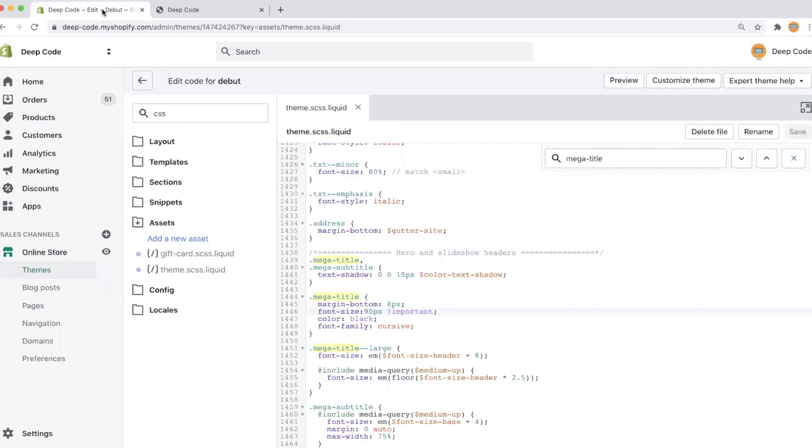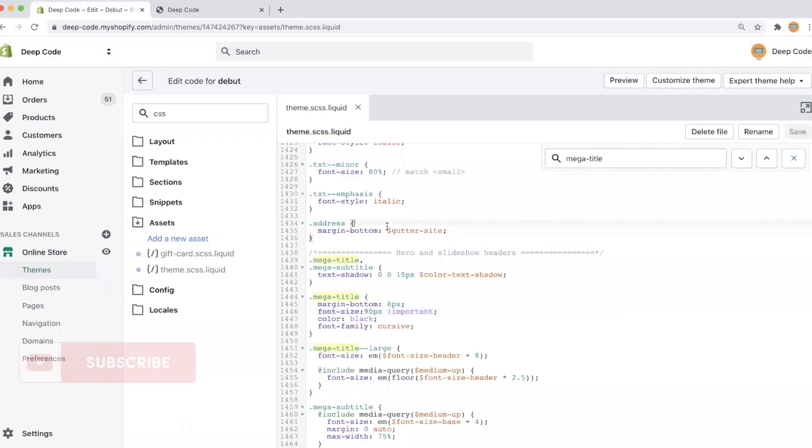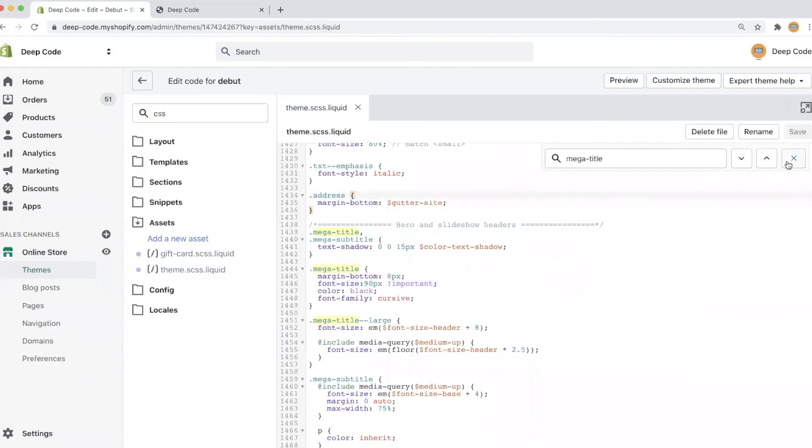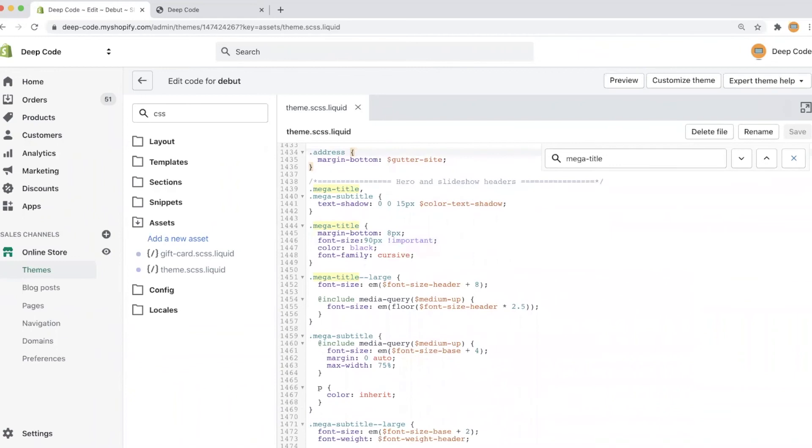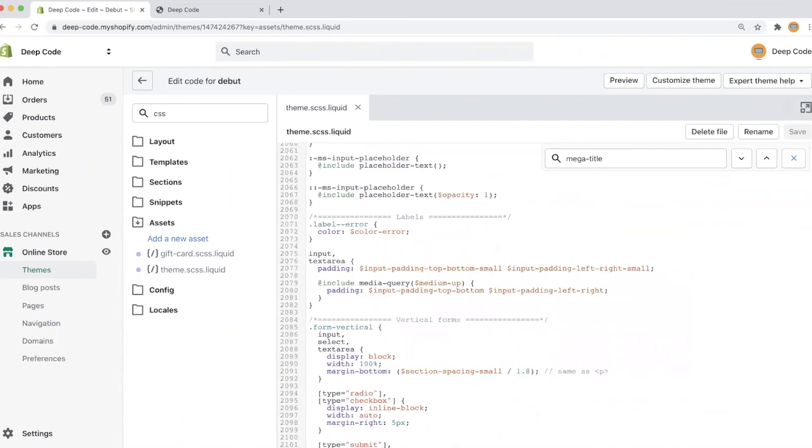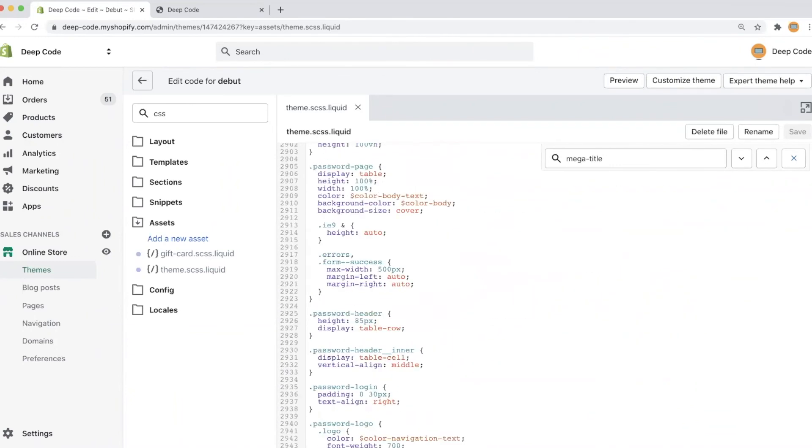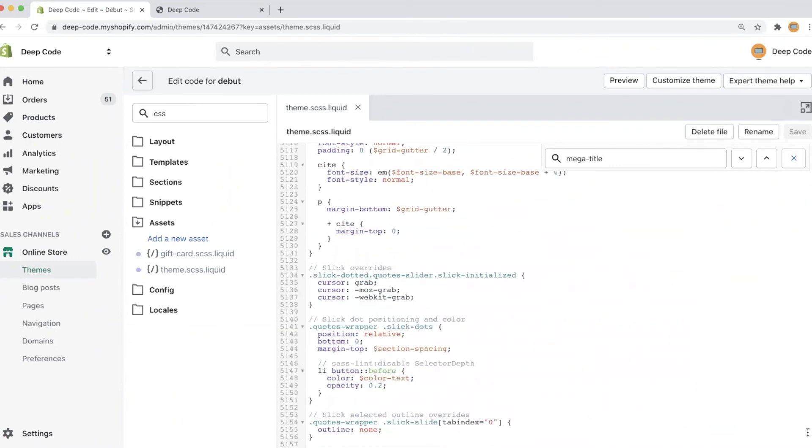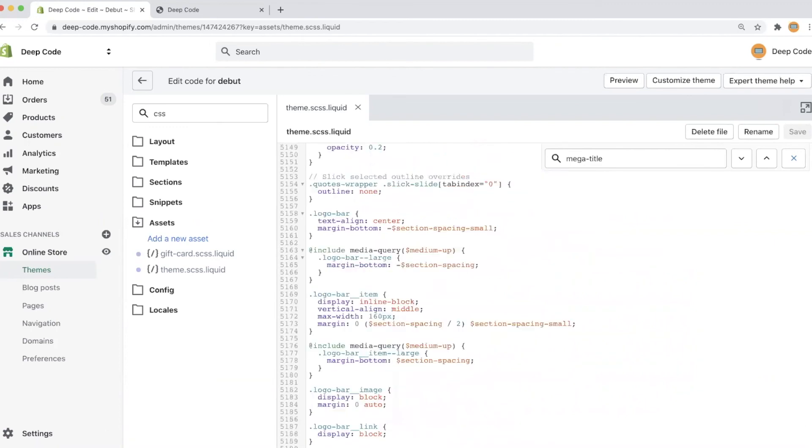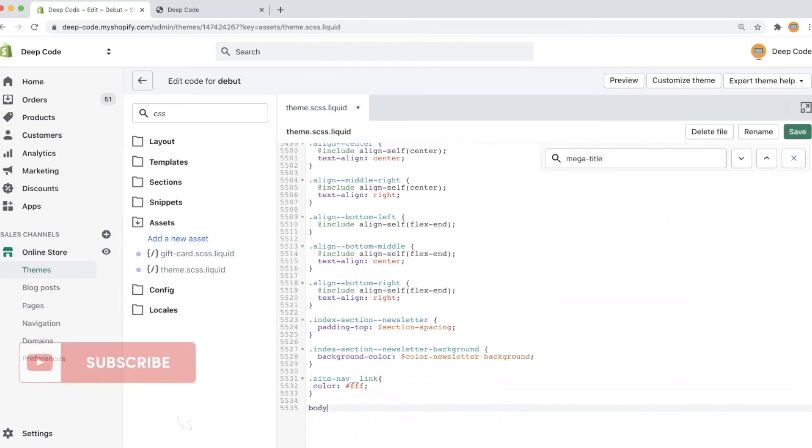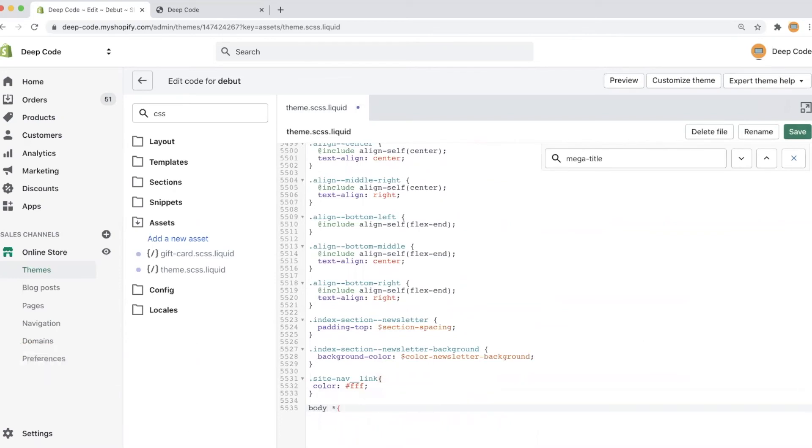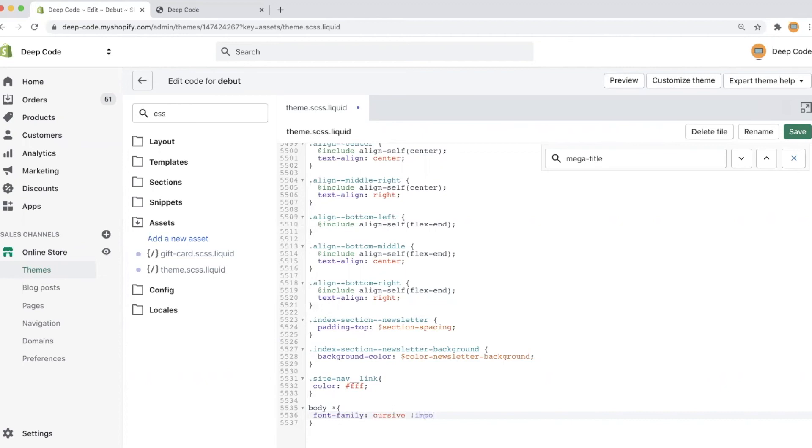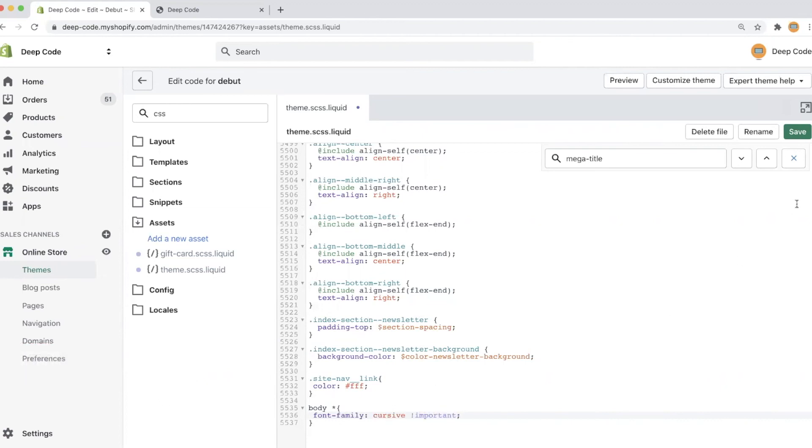This time, we will add some new code to the end of the CSS file. Here, we write, body space star is the CSS selector. It means for everything on the web page, we apply the CSS rule. In the bracket, we put font family equals cursive. Also we add important to the CSS rule to make sure it won't be overwritten by other CSS rules.